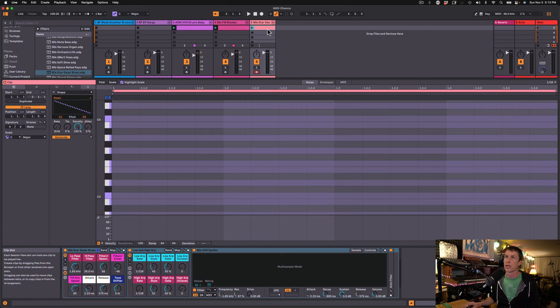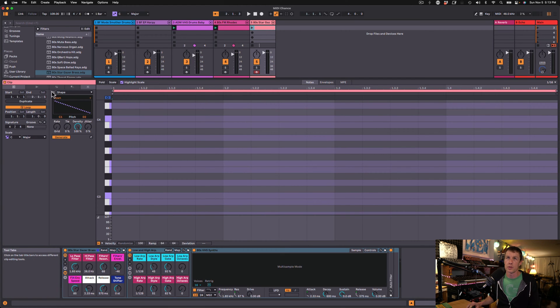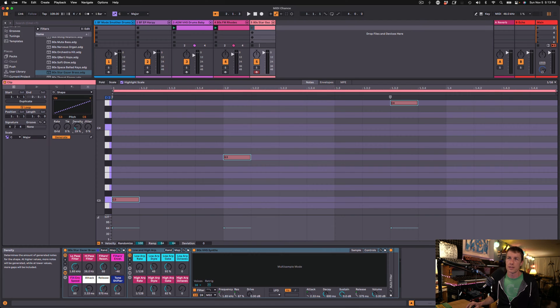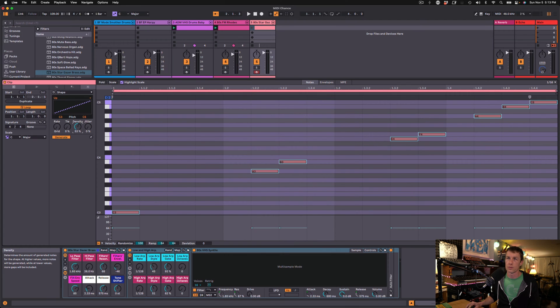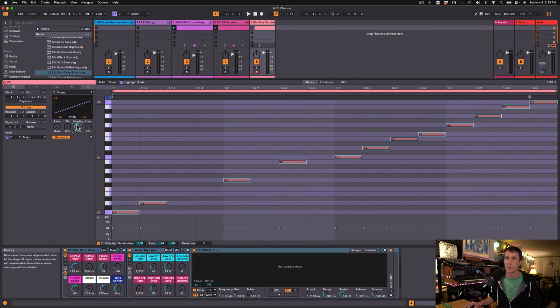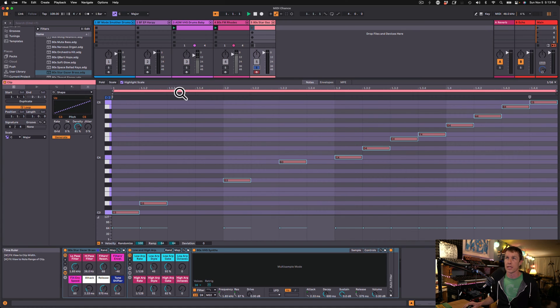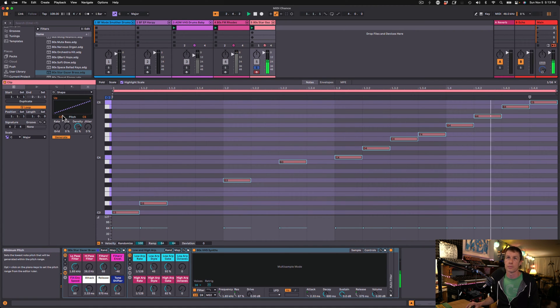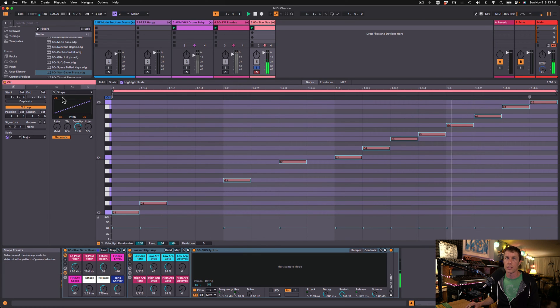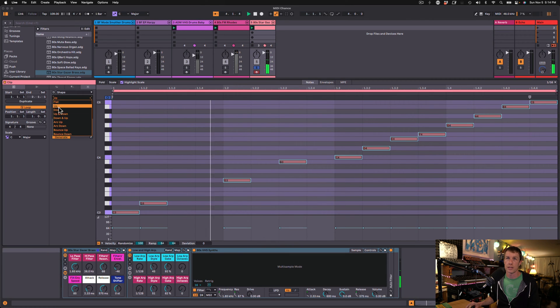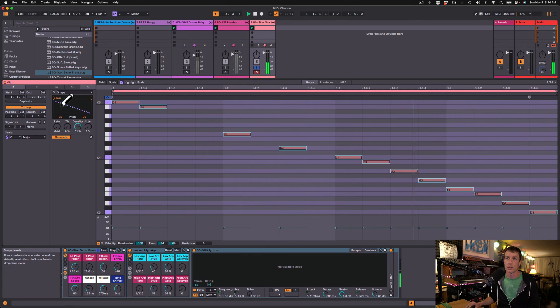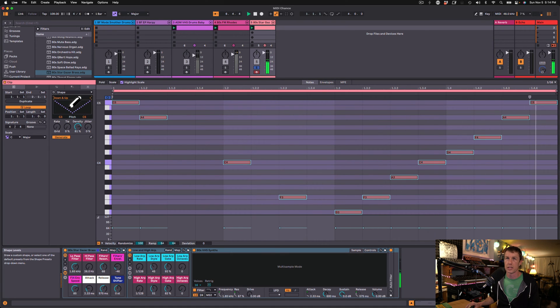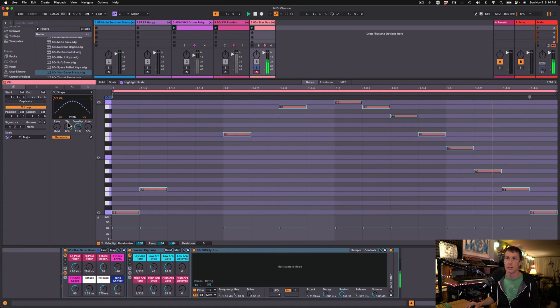I'm going to create a new MIDI clip and select the Shape Tool. This is an interesting tool because it allows us to make notes based on shapes. Let's just see what we got right here from the Shape Tool. We can set the range of pitches we want. We can select different shapes. These are a lot like the ones in the Arpeggiator, with some differences.